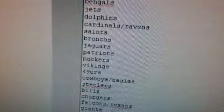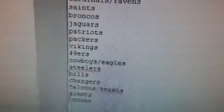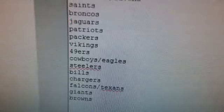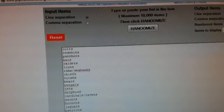Cardinals, Ravens, Cowboys, Eagles, and Falcons, Texans. Four times, four times on the randomize. Here we go.